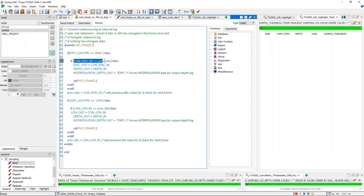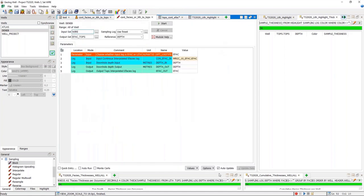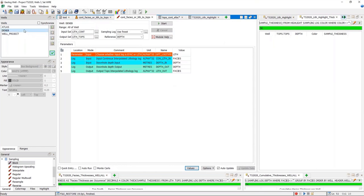Here's that NOT statement, the reset statement that starts calculating again when it finds a new value, and the interpolation depth out — applying this attribute to the depth so the output set is a tops interpolation instead of continuous. If any of you find this useful, include that in your feedback for this presentation and I'd be happy to send this to you. Running this module — I'll do a quick restore on parameters — I'm using this Deneb well, with an input set of continuous lithology and an output set using tops.